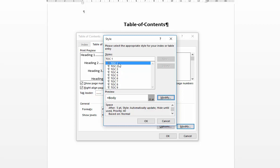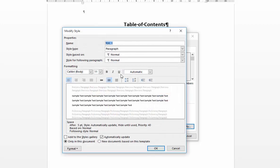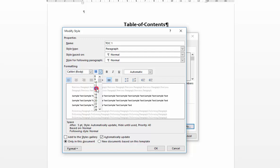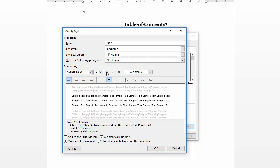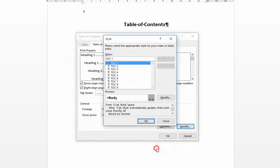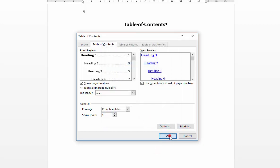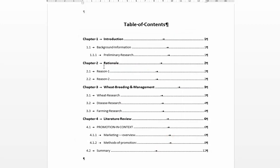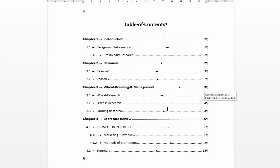So TOC 1 is our heading level 1. That's our chapter heading. So I'm going to modify that just to differentiate it a bit by increasing the size fractionally and making it bold. I'm just going to say OK at that point. Say OK again and you'll see the difference that makes. So it just draws more attention to your chapter headings.